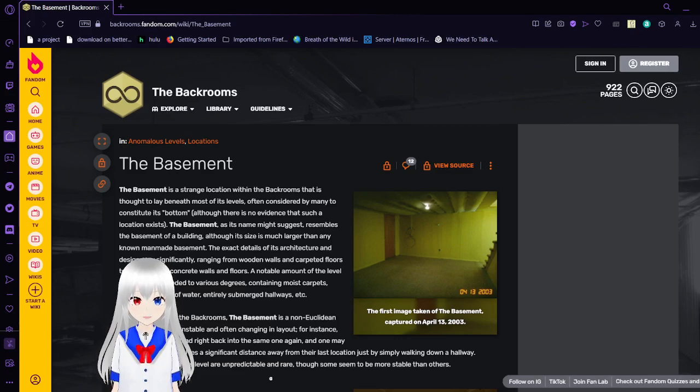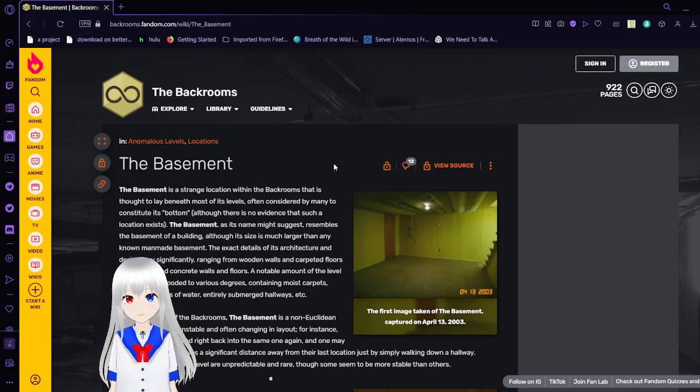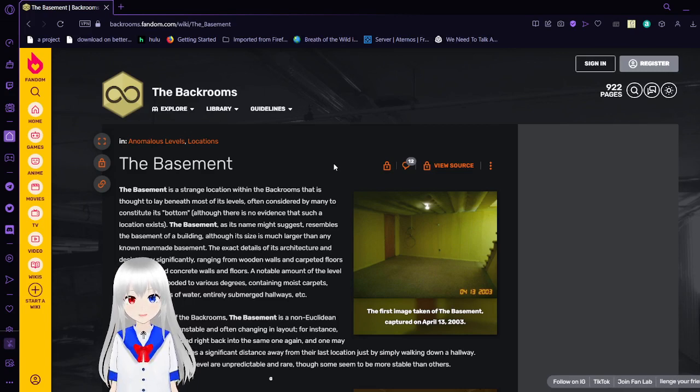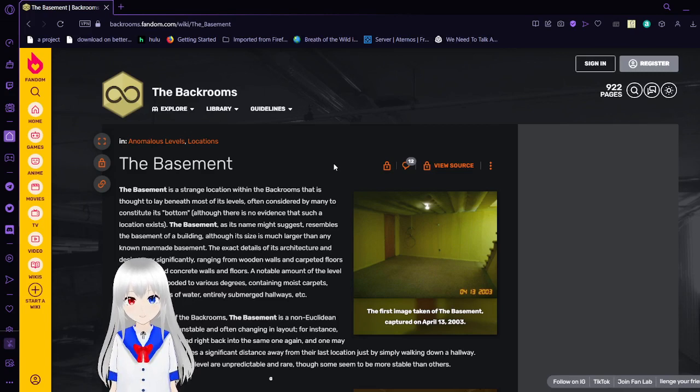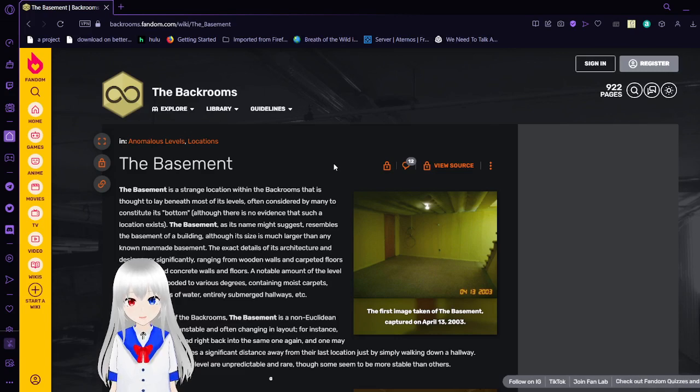Anyway, the basement. The basement is a strange location within the backrooms that is thought to lay beneath most of its levels, often considered by many to constitute its bottom. Although there is no evidence that such a location exists, the basement, as its name might suggest, resembles the basement of a building.